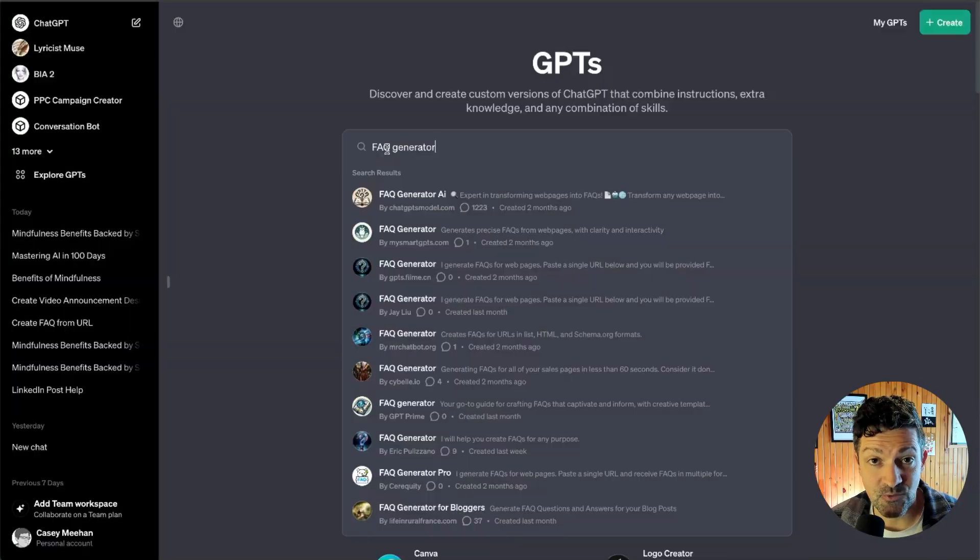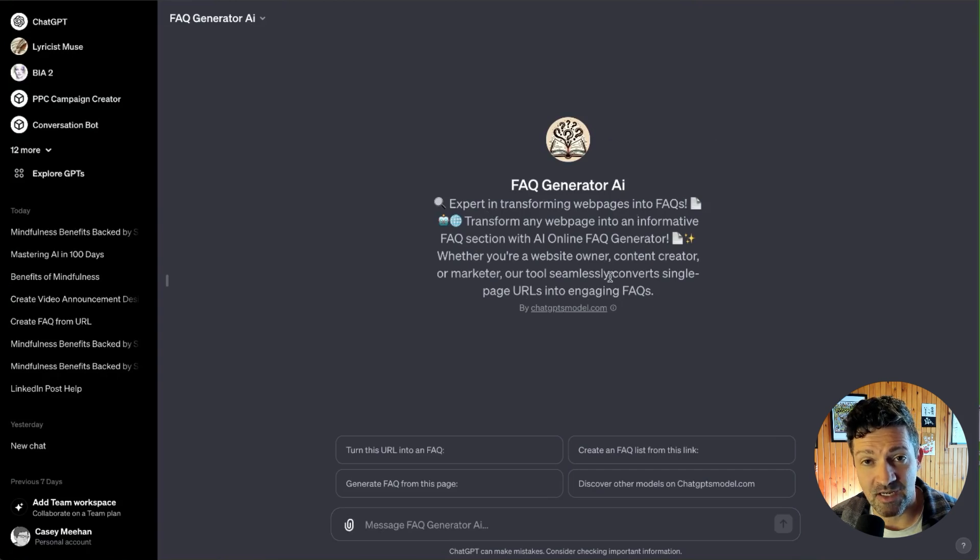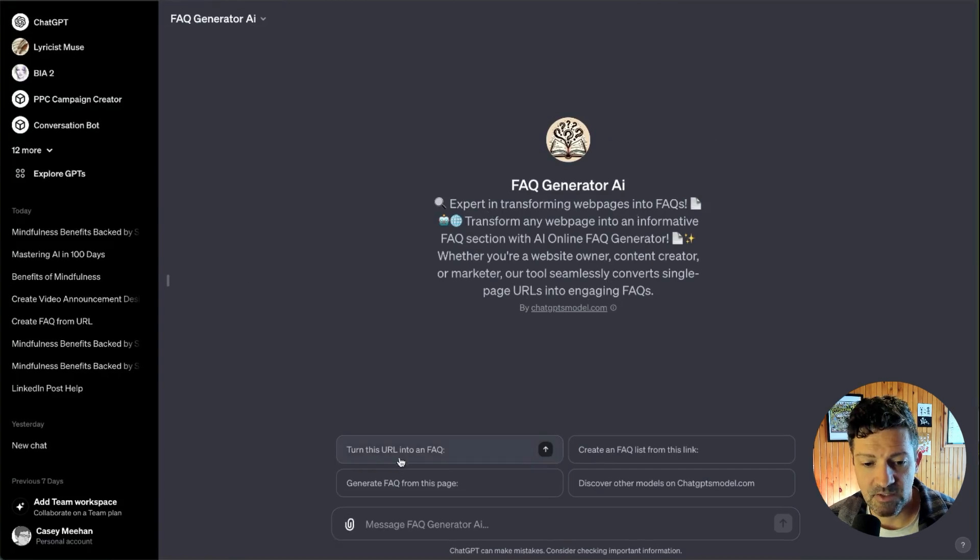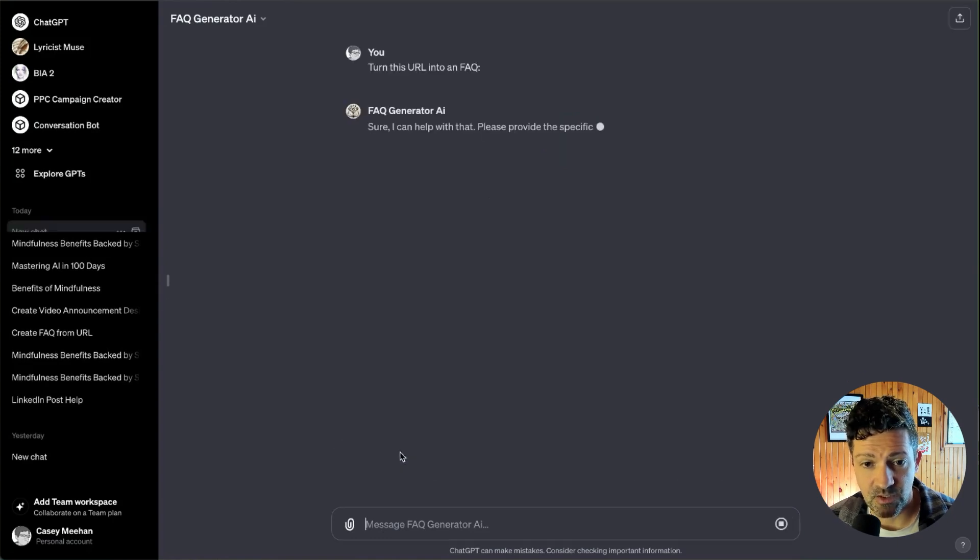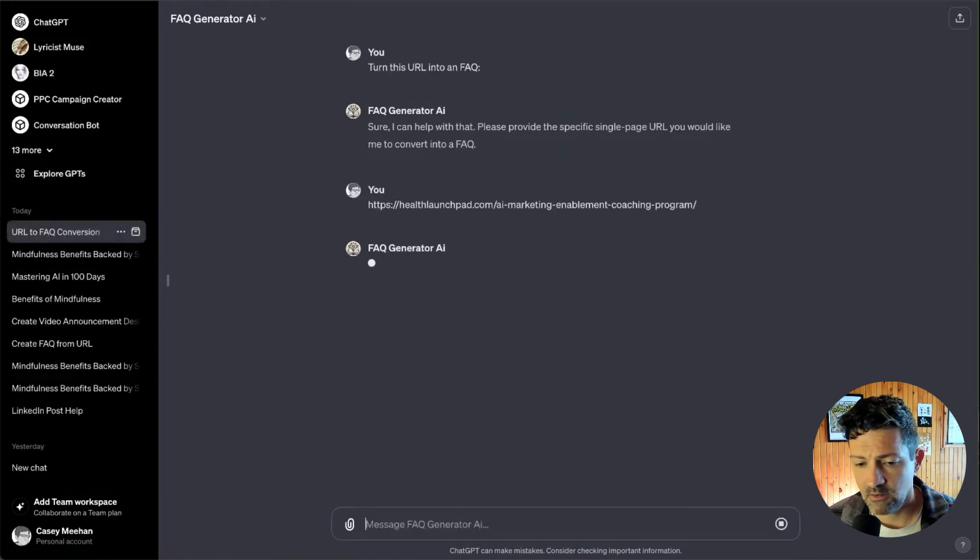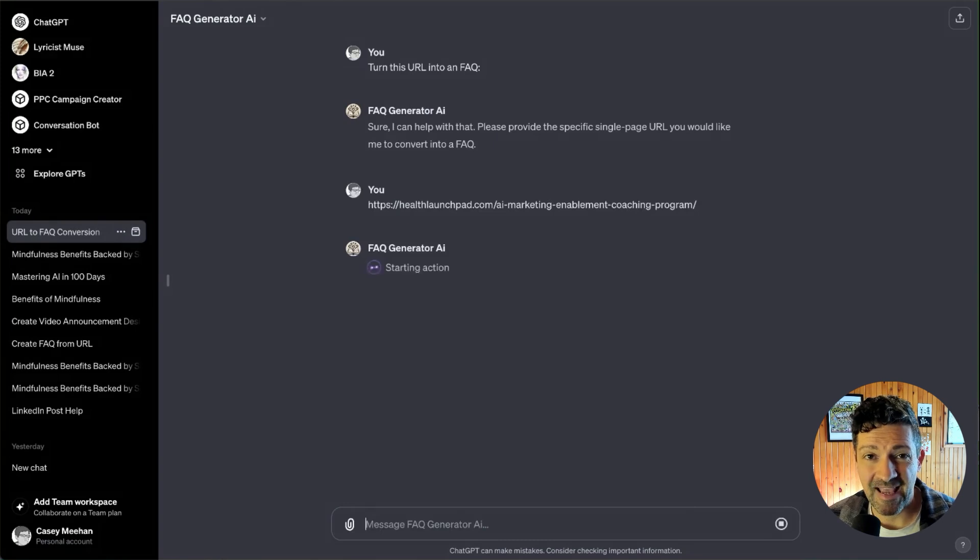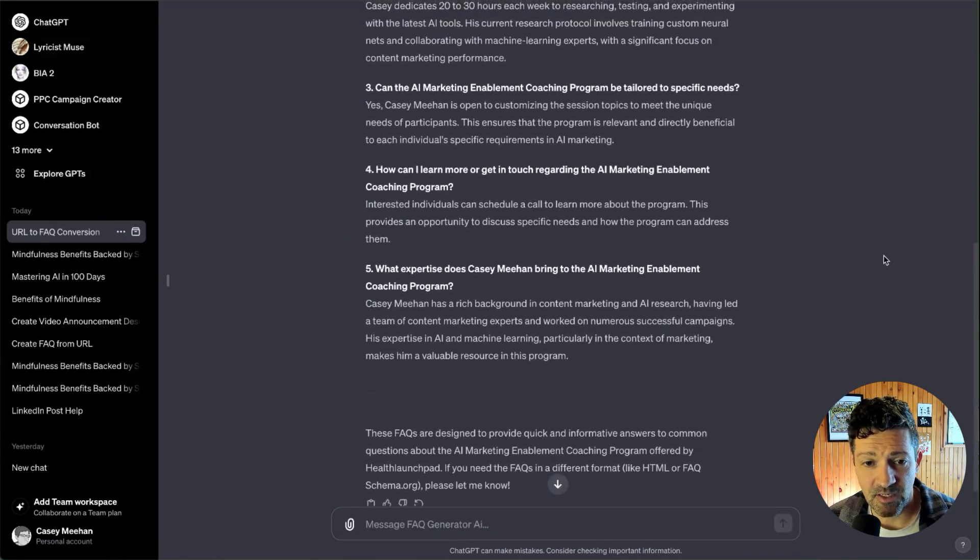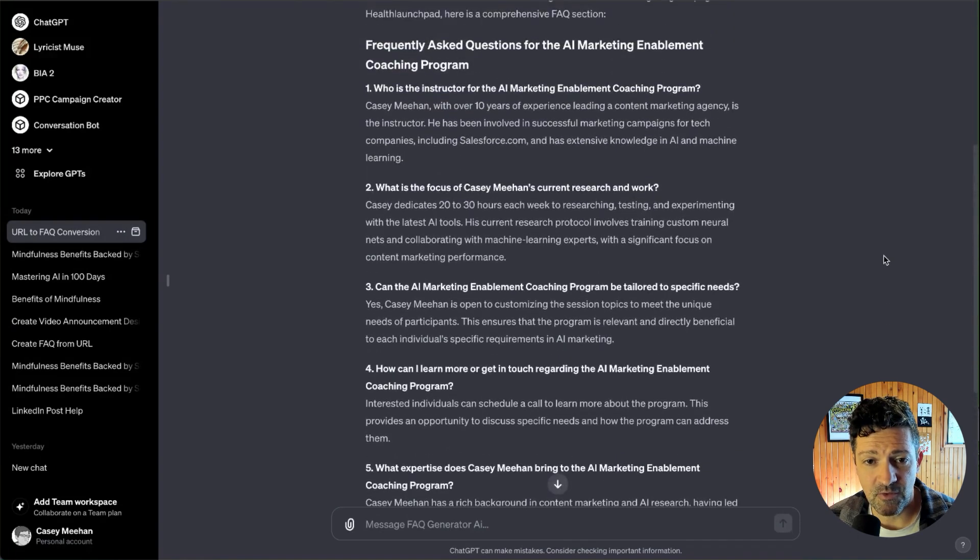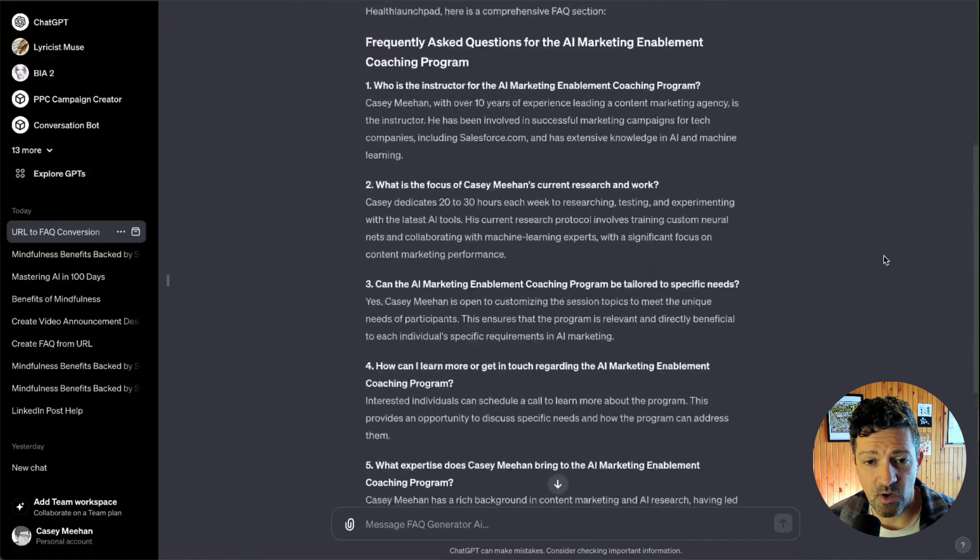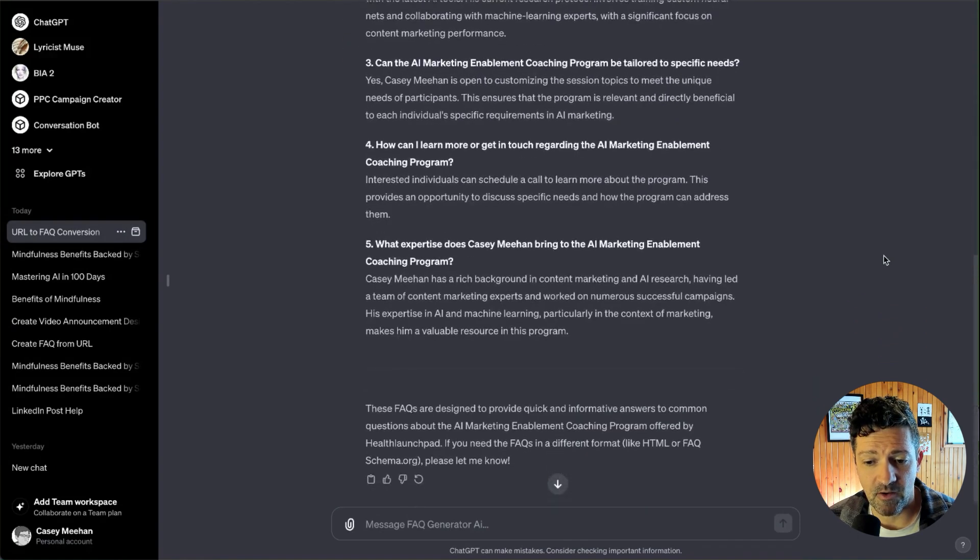So let's move on to the next one I have on my list, the FAQ generator. This one is pretty powerful as it can take any web page and generate an FAQ from that. So let's start with turning a URL into an FAQ. It's going to ask us for the URL. Drop that in here. This is an AI coaching program that I'm working on launching. All right. So it generated an FAQ here of a few different questions from this URL.